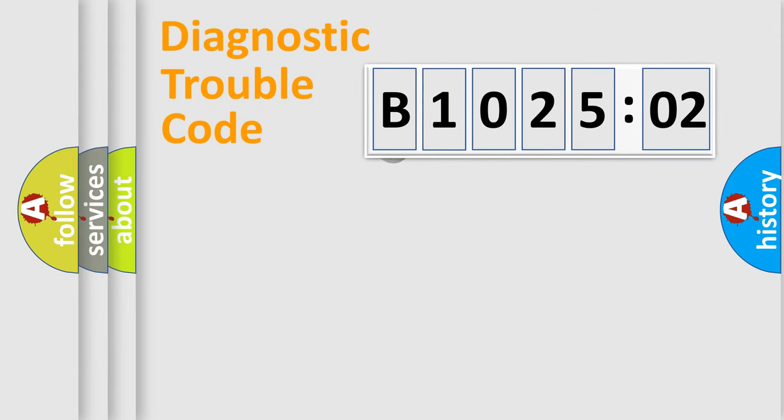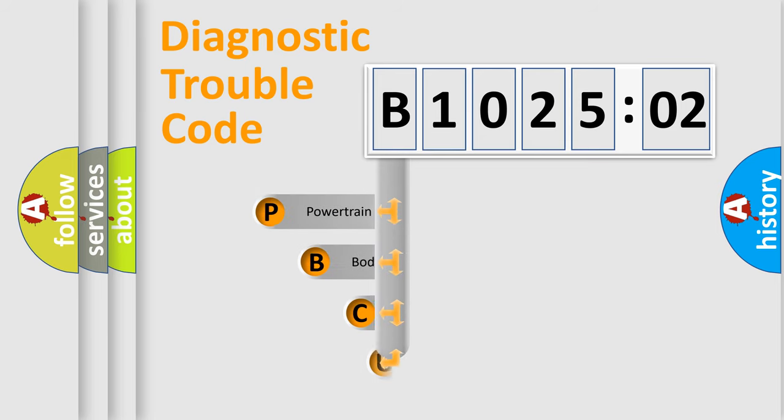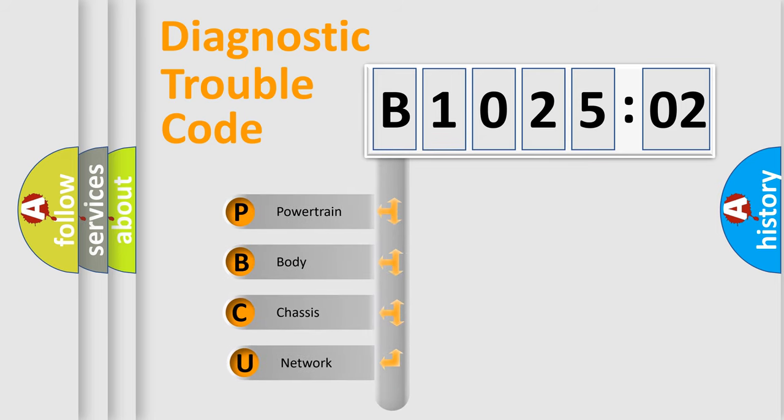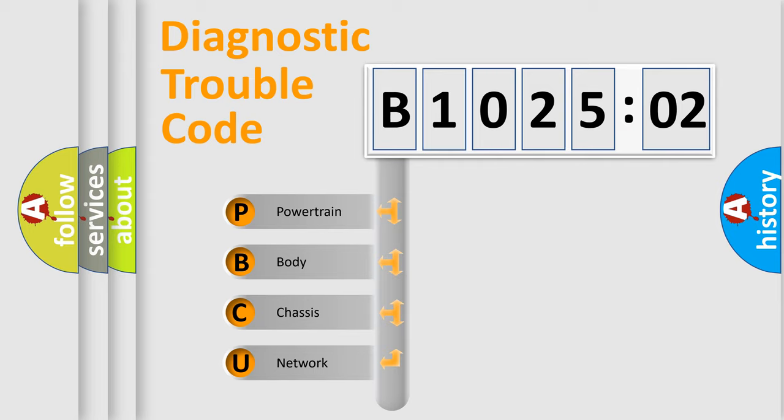First, let's look at the history of diagnostic fault code composition according to the OBD2 protocol, which is unified for all automakers since 2000. We divide the electric system of automobile into four basic units.